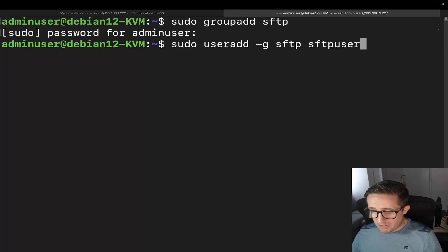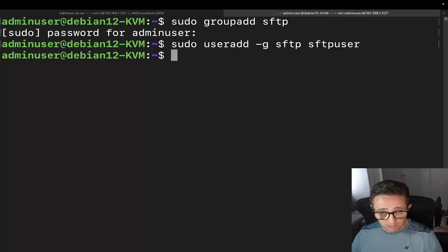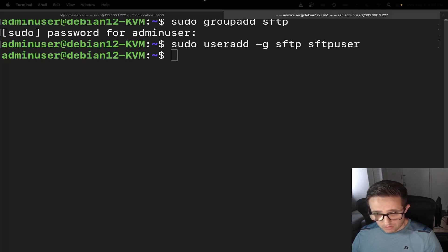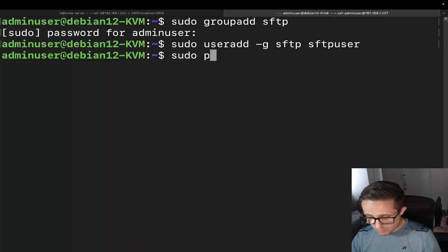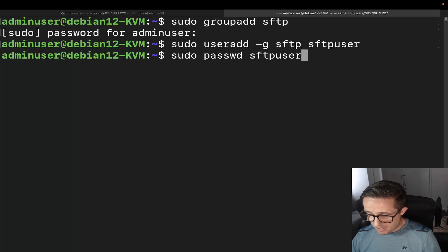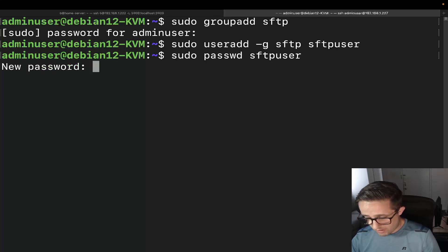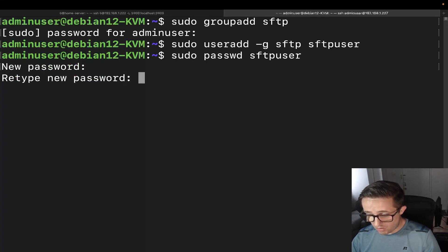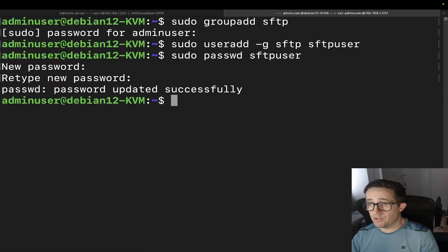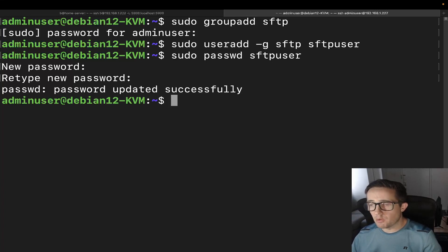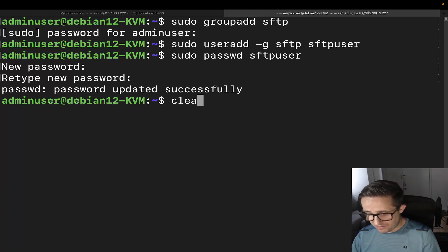Let me go ahead and hit enter. Now the next thing we need to do is change the password of the SFTP user. We're going to use the passwd command followed by the user's name. That's going to prompt us to create a new password since they don't already have one. The reason we need to do this is because it's going to be running over SSH, so you'll be logging in very similarly to the way you would for SSH. We've got our user created and our group created.